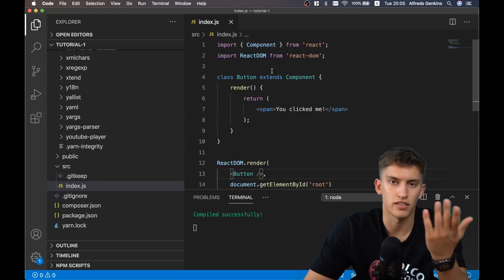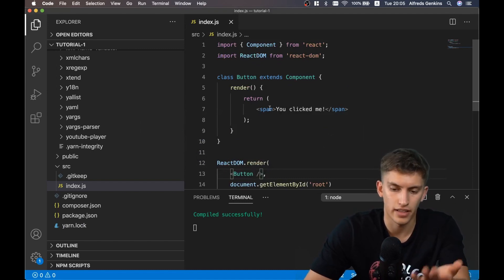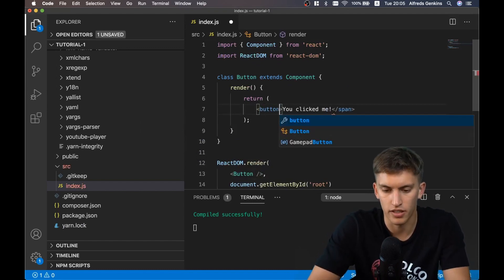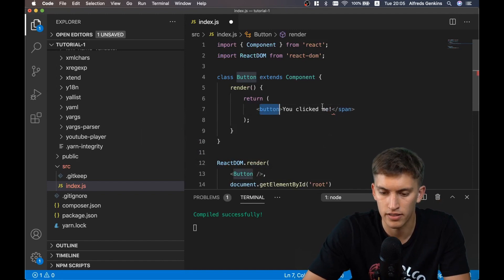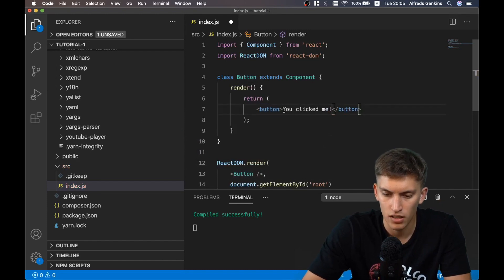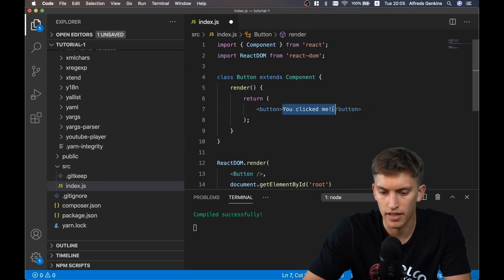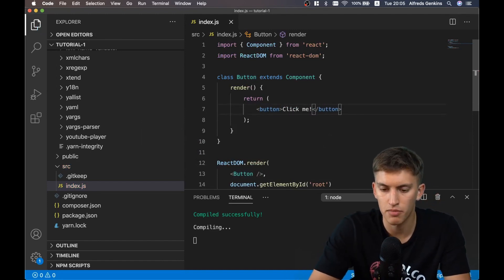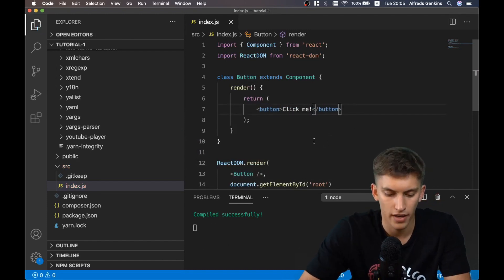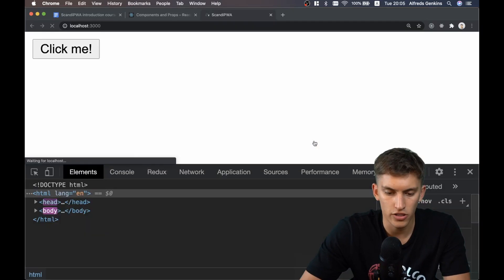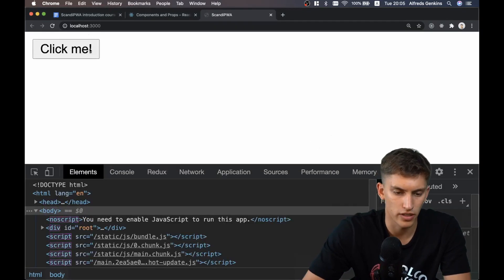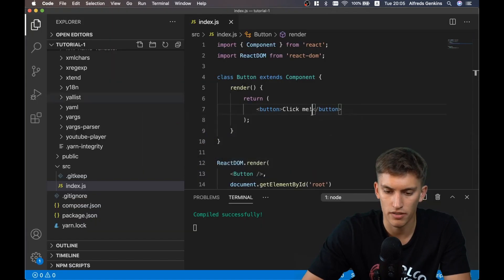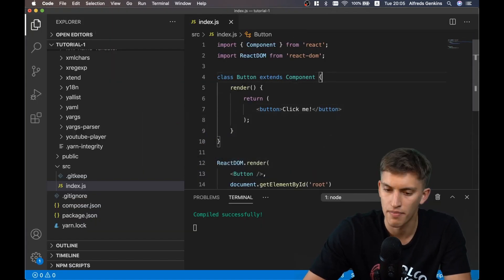Now let's consider adding a button. Let's add a button element and label it 'Click me please.' Checking the browser, we see a button - it's clickable, everything is great.